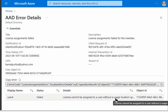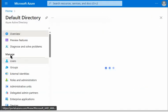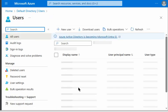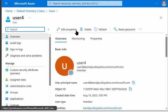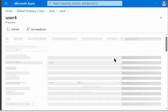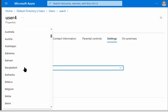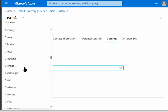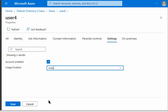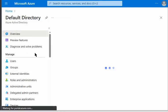To fix this, we go to user 4 in Active Directory Users, select Edit Properties, navigate to Settings, and update the Usage Location. We select India, as this is required because of legal requirements.